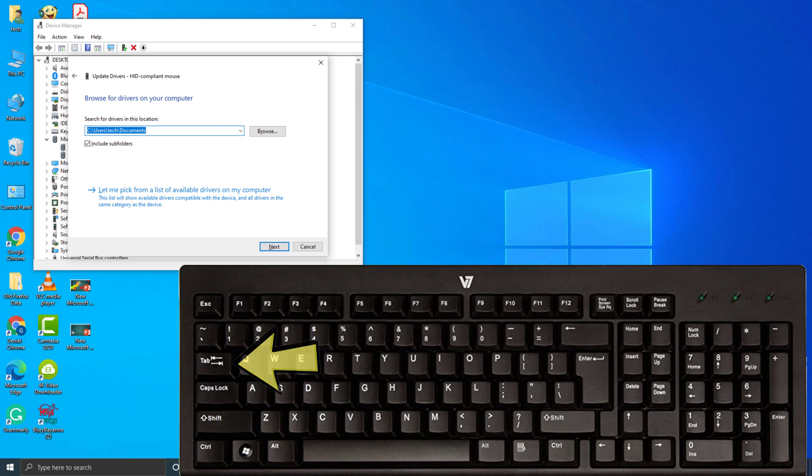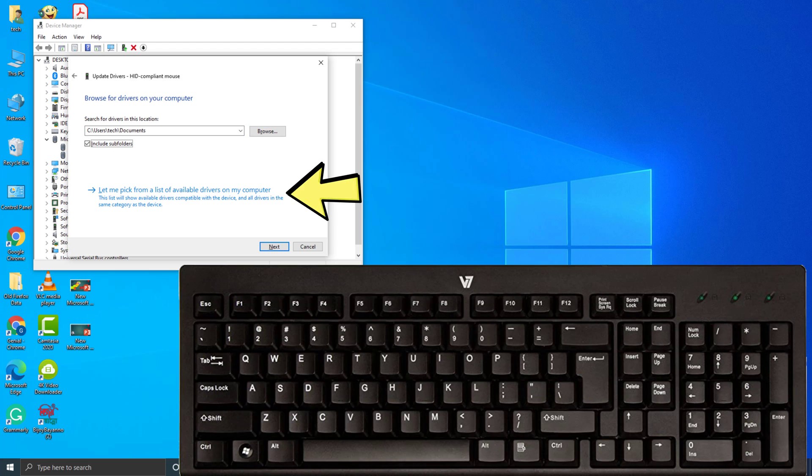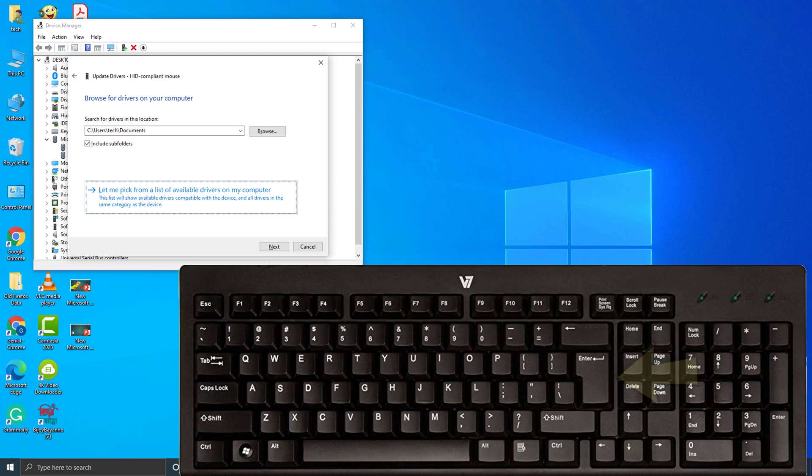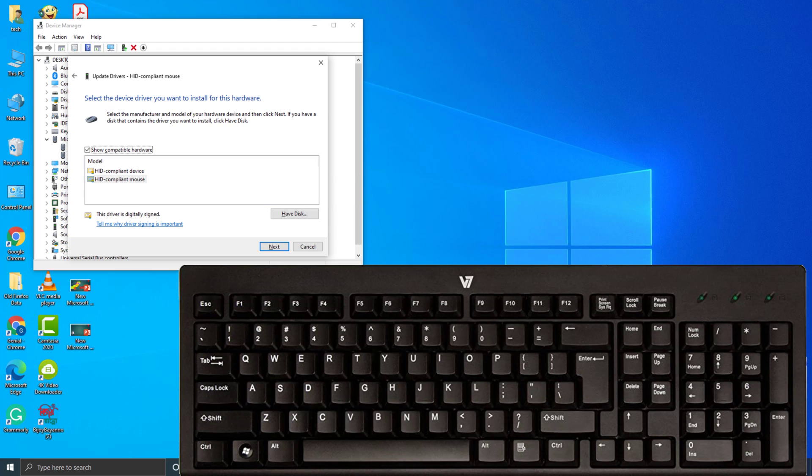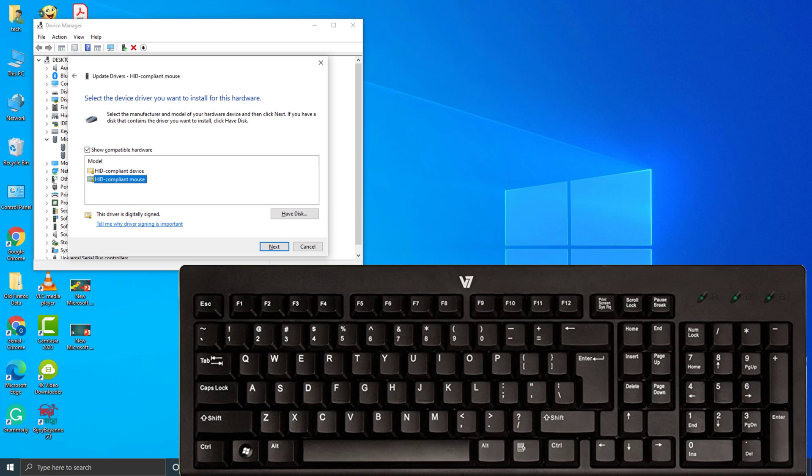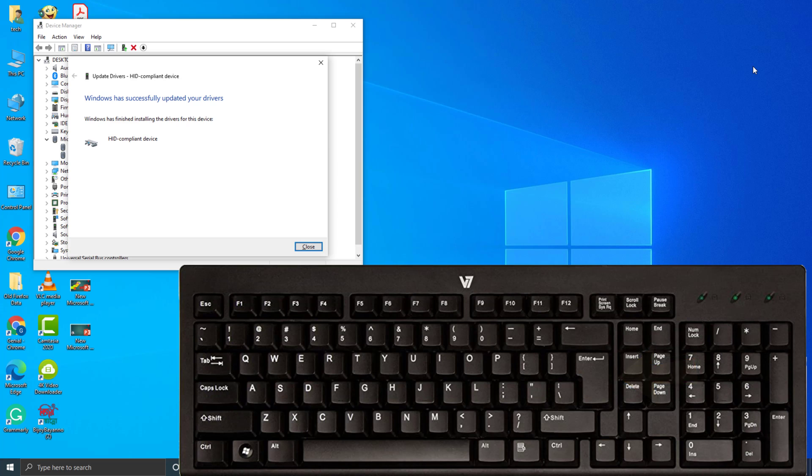Then press Tab. Then press Enter. Then press Enter. Then press Enter.